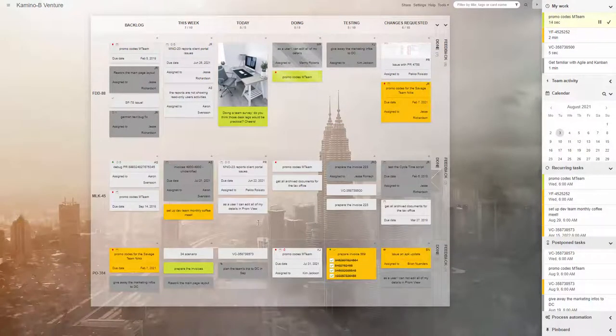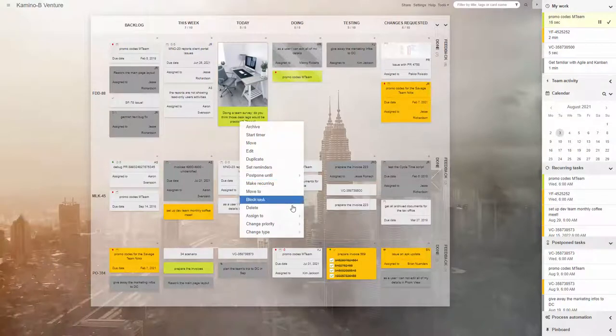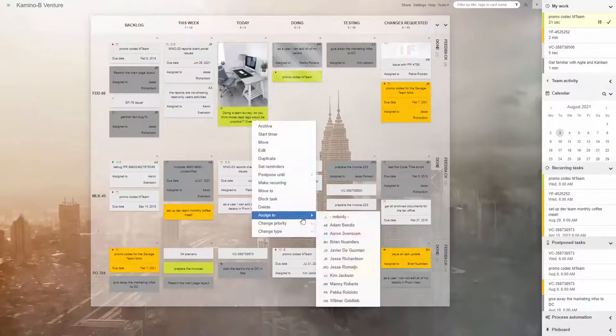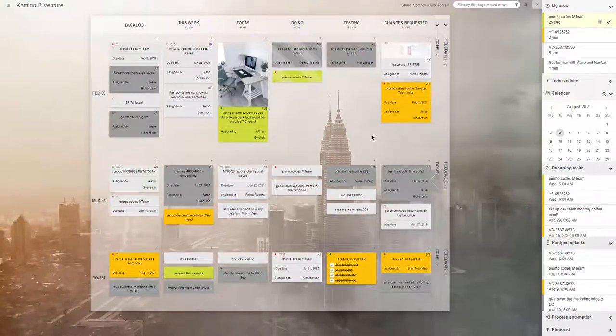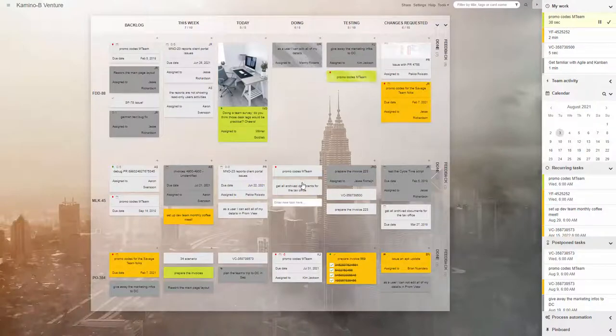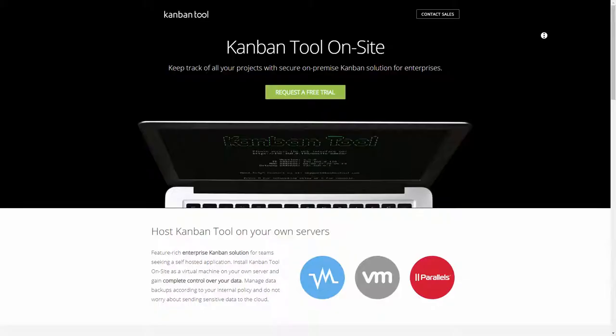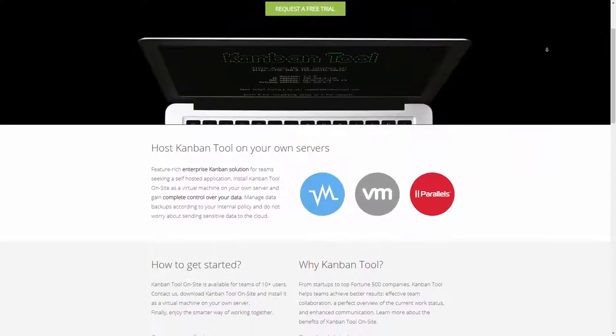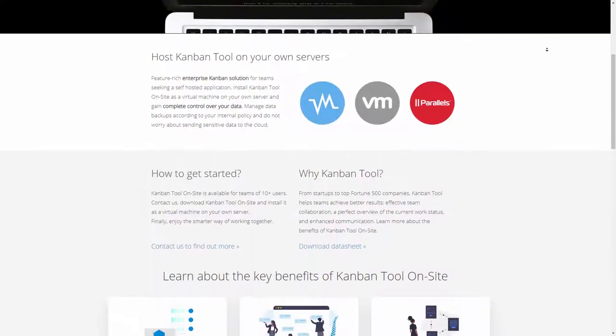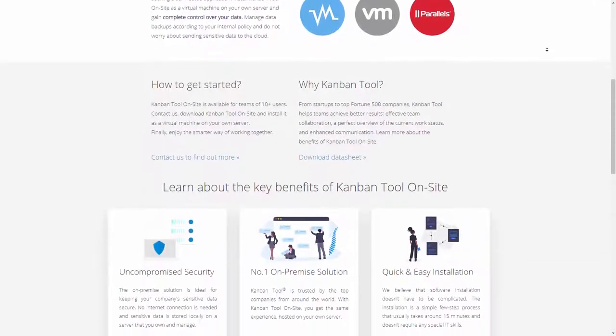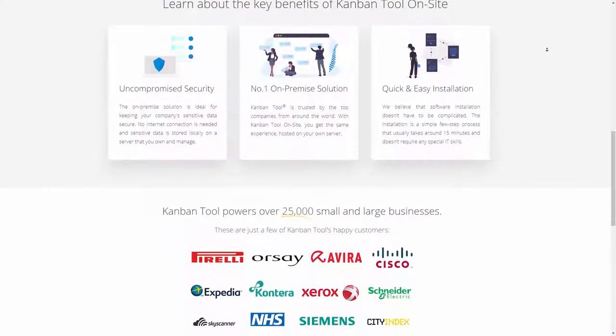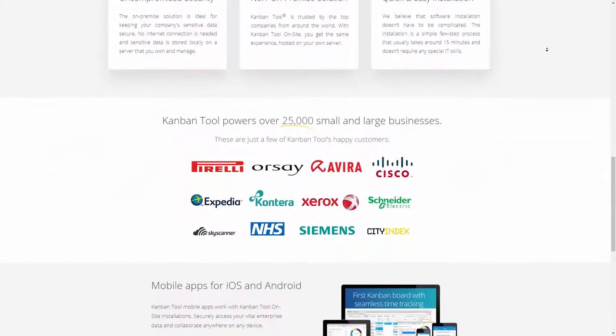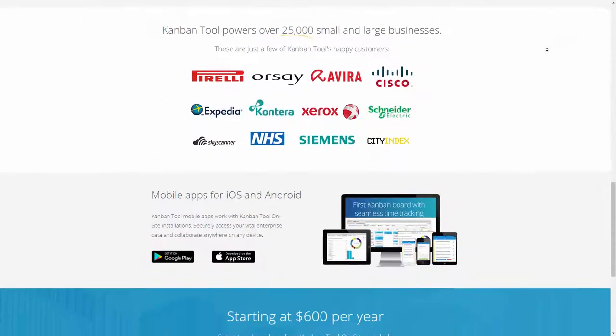Should you be limited to a locally saved spreadsheet shared via email? For these teams, we have a self-hosted Kanban tool application which can be installed on your company server and maintained within an internal network.